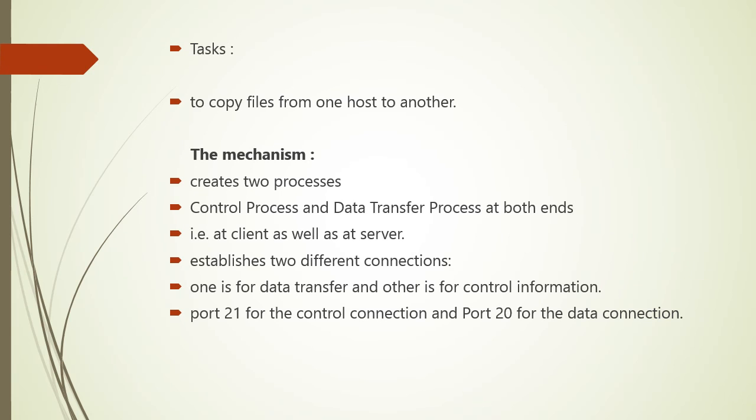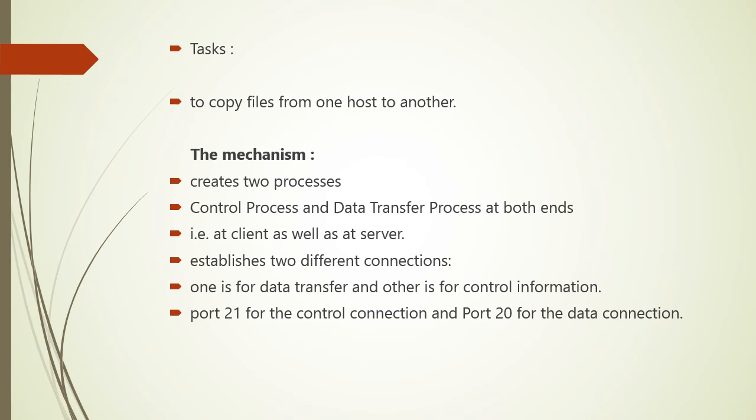So FTP is used to copy the files from one host to another. It offers the mechanism for the same in the following manner. It creates the two processes like control process and data transfer process at both ends, that is at the client as well as at the server. Then it establishes two different connections - one for data transfer and other is for control information. It uses port 21 for the control connection and port 20 for the data connection.